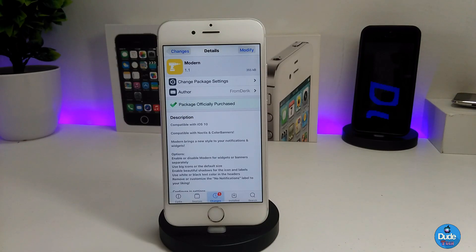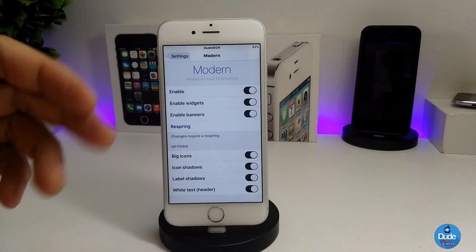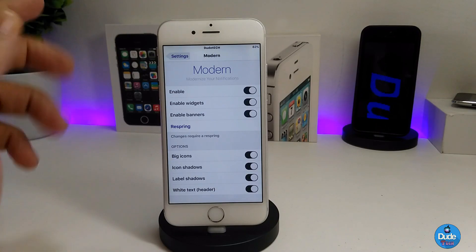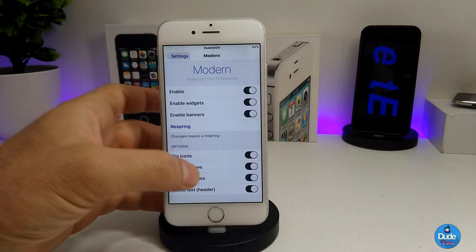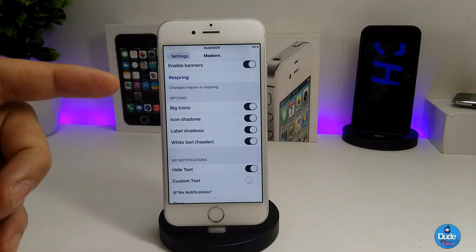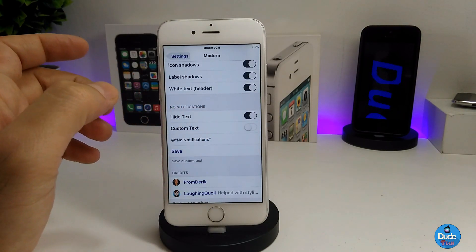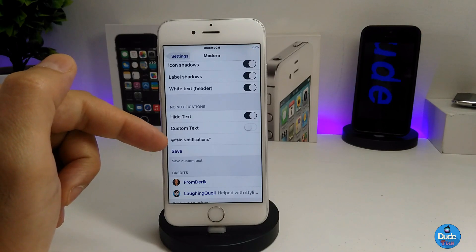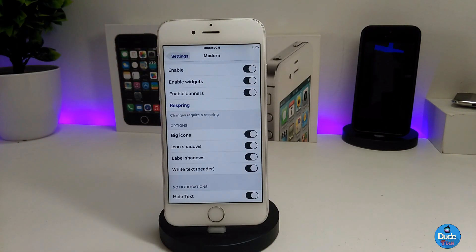Let's jump into the settings to show you guys what's going on. In the settings, the first thing you need to do is enable the tweak. You have multiple options here — you can enable widgets, enable banners, use the big icon, icon shadows, labels, text, and custom tags. After you're done with those options, make sure to hit save and then respring your device for the changes to take effect.